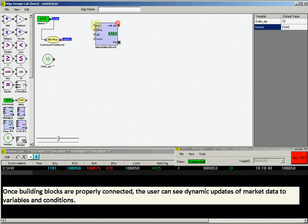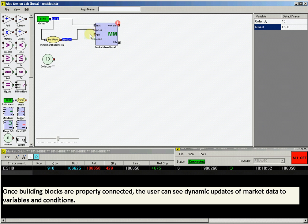Then connect the bid price output to the price input on the market maker block. Connect the Order Quantity block to the quantity input on the market maker block.